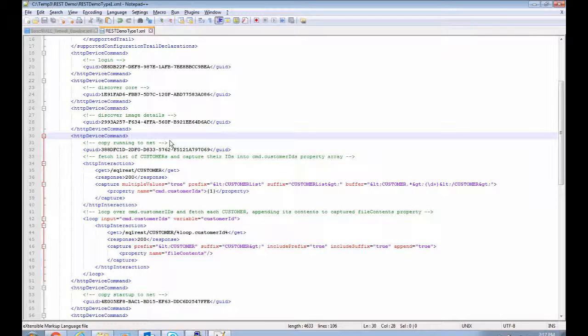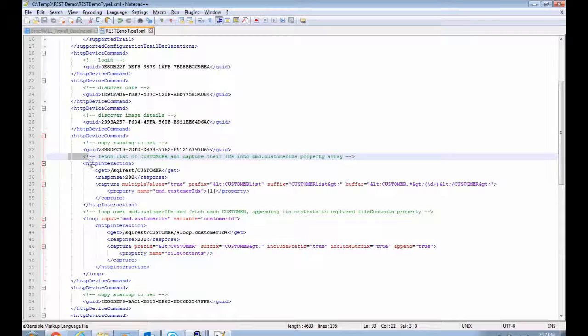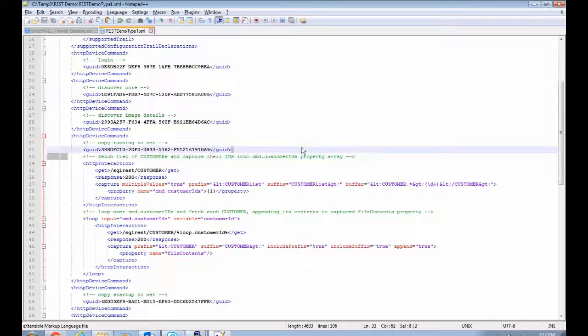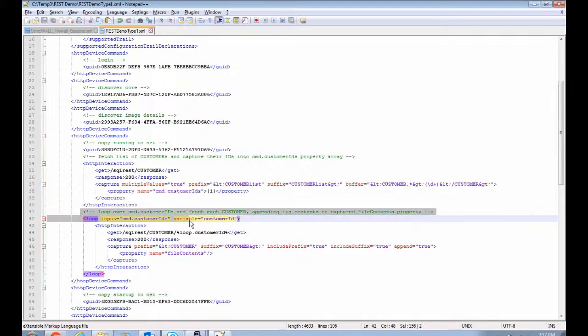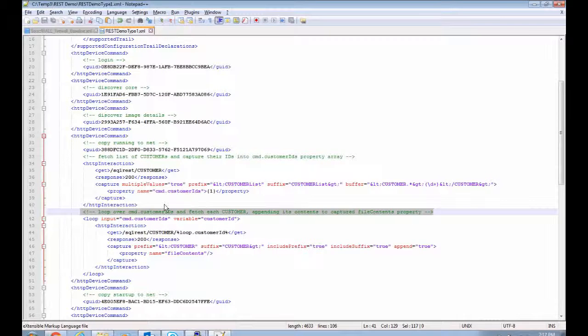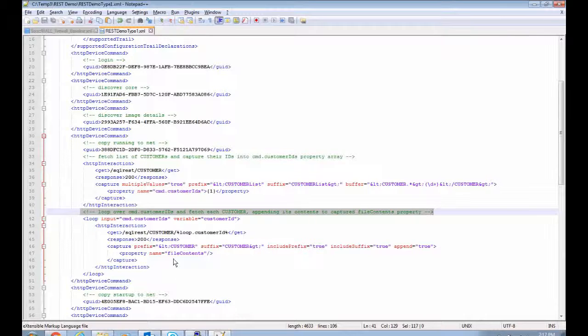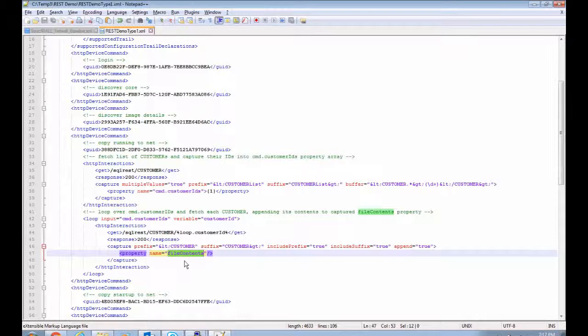And there are two steps, basically. In the first step, we fetch the list of customers in the database. And then we loop over those and drill down and fetch the individual data attributes for each customer. And append that to the file contents property, which is going to populate the running config.